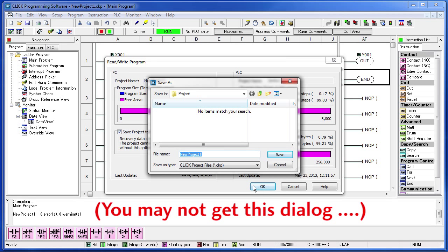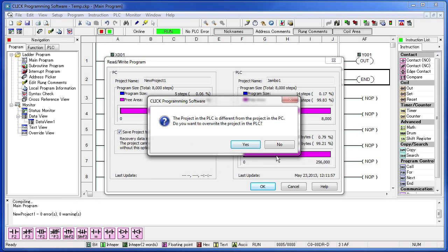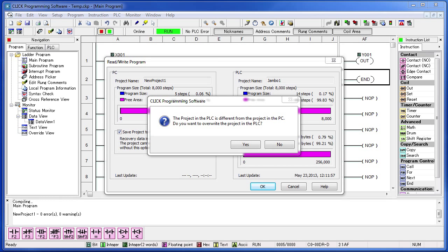It's asking if we want to save the project. You can just put the word temp in here and say save. The software is telling us that the project in the PLC is different from the project we are getting ready to send down there. Are we sure we want to overwrite that? This is really important. Remember, you could be controlling a big machine or even a whole factory with this PLC. You better be pretty sure you want to make changes. We do so hit yes.